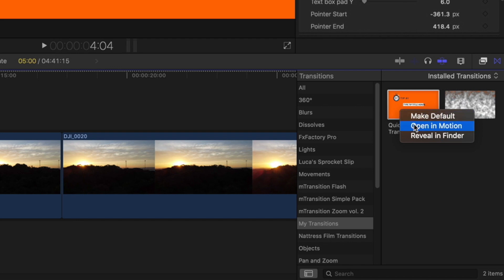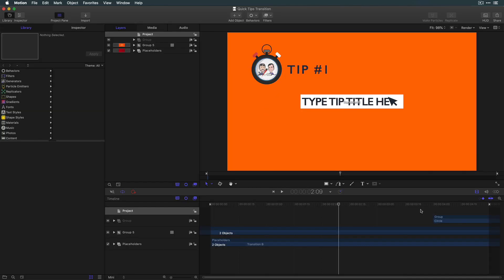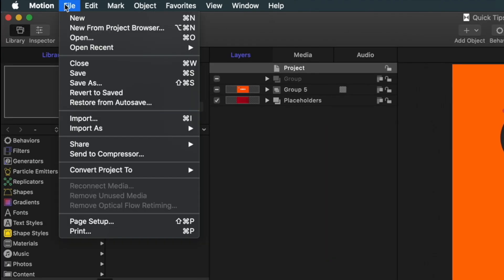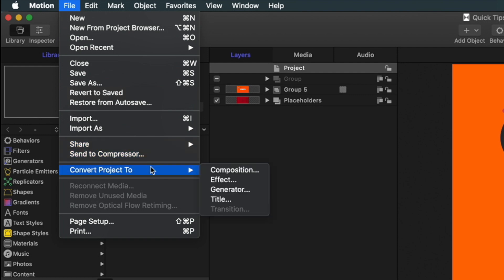So, I'll right-click it, choose Open in Motion, from the File menu choose Convert Project to Title.